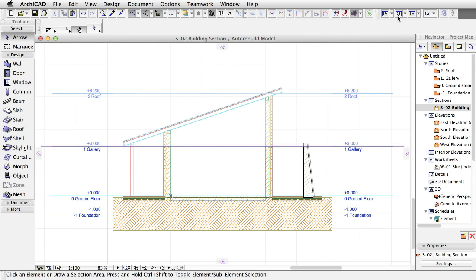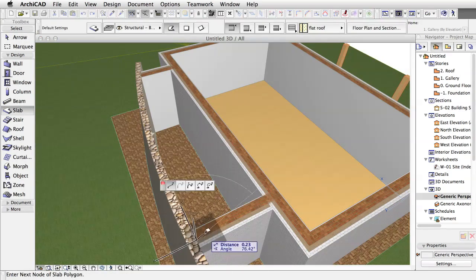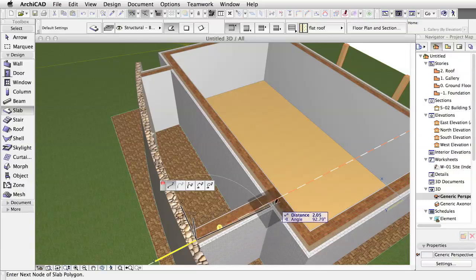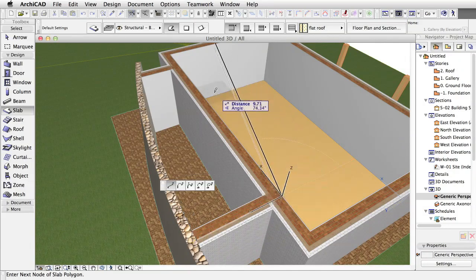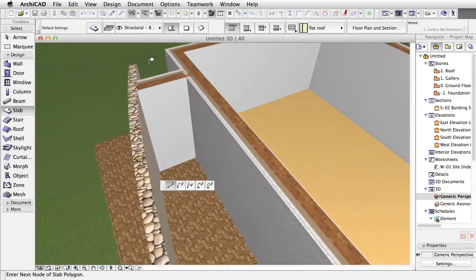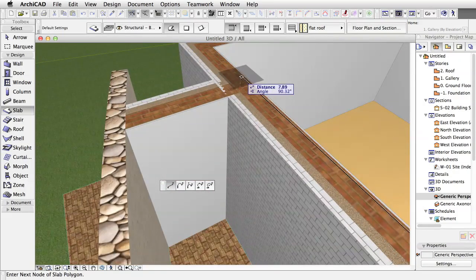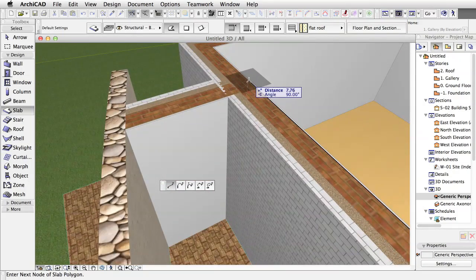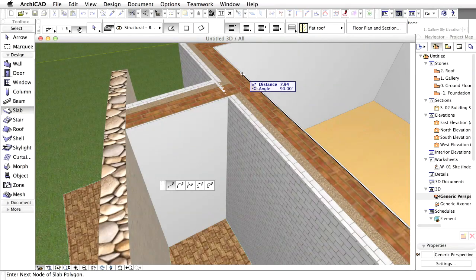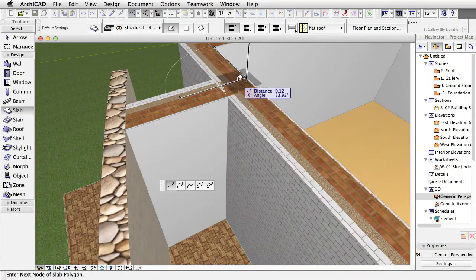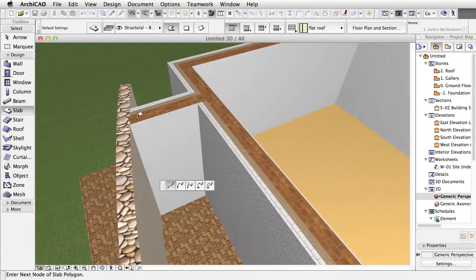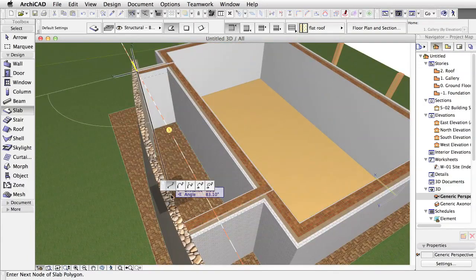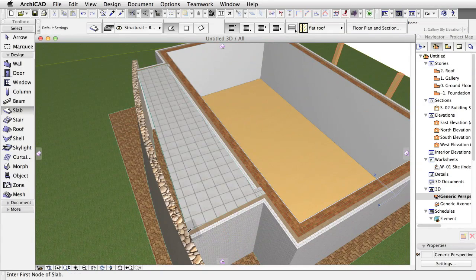Change to the 3D window again and start to draw the Terrace Slab by clicking the exterior corners of the short wall segments. Click only the four corners of the slab. We will add the curve later. Make sure that the straight, longer side goes along the internal side of the core skin of the exterior wall, at the reference line of the wall.